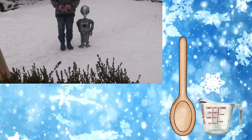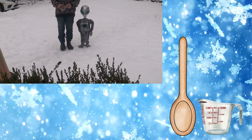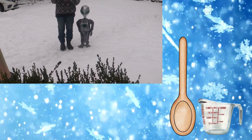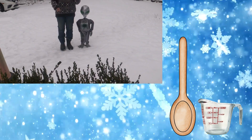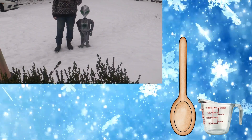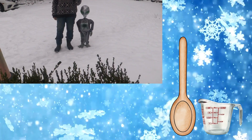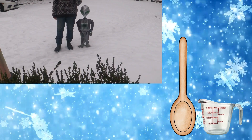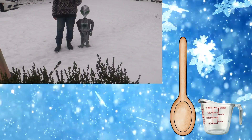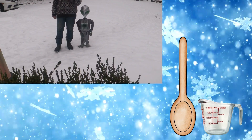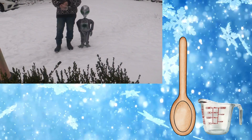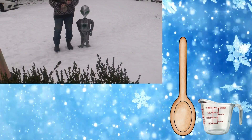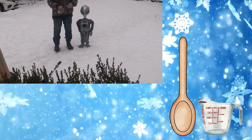It's a very simple lab to do. Here are the materials. All you need is a measuring cup — you can use a beaker. I don't recommend you use a graduated cylinder because it's very hard to get the snow in. A spoon and some snow.